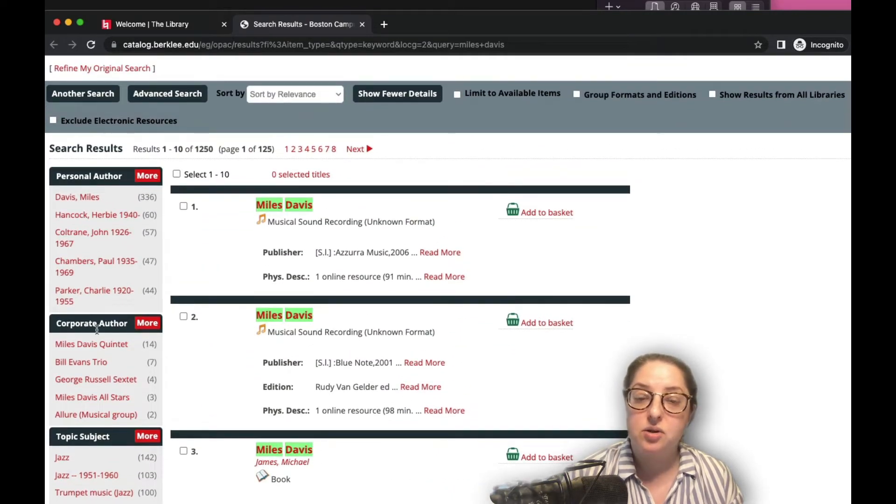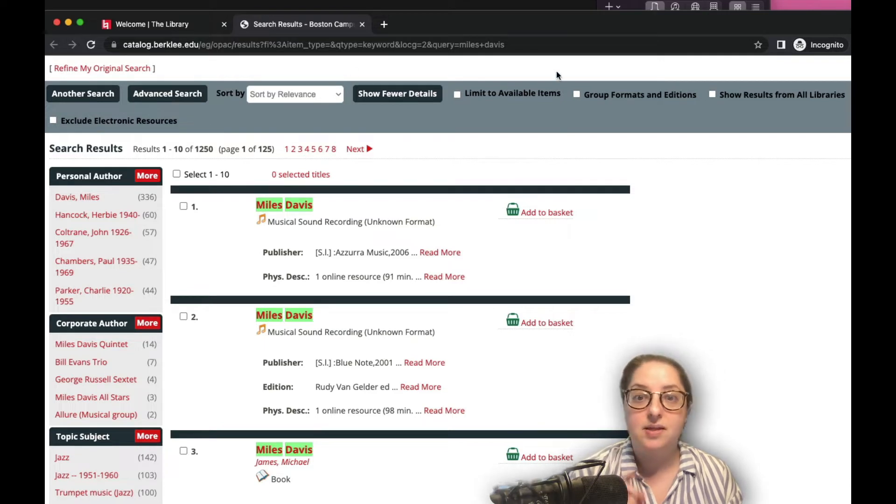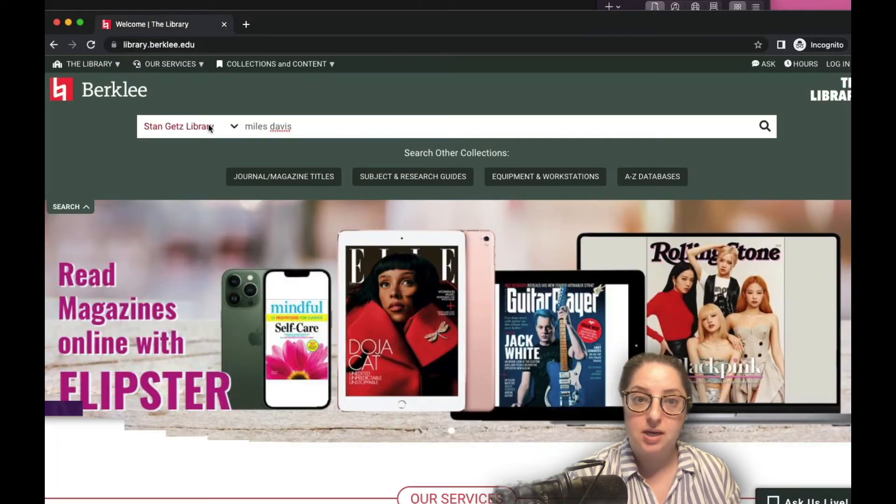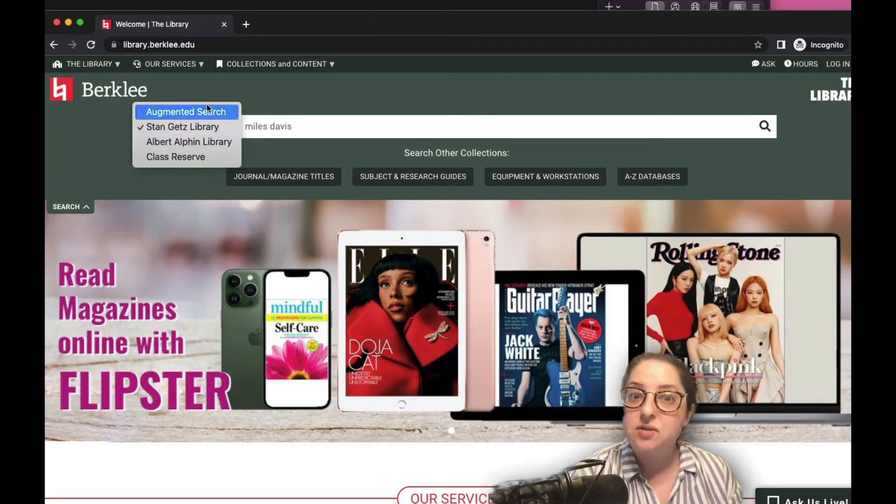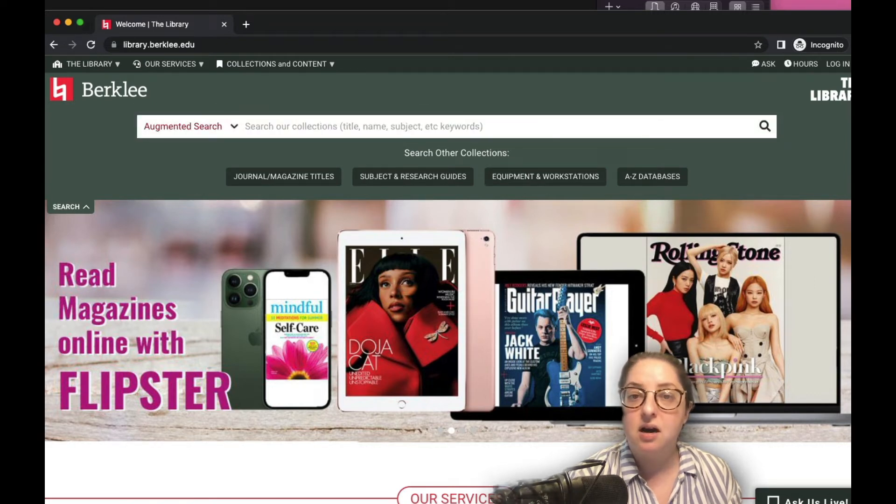In these catalogs, you can use filters along the top and the sides of the page to further narrow down your search. And last for our search bar, but definitely not least, is the augmented search.